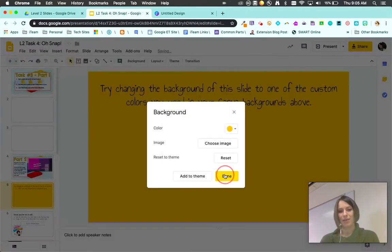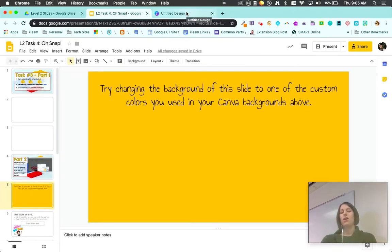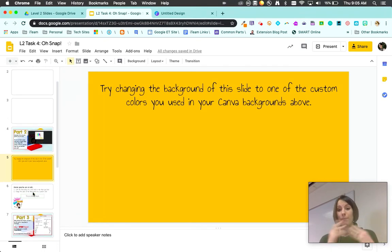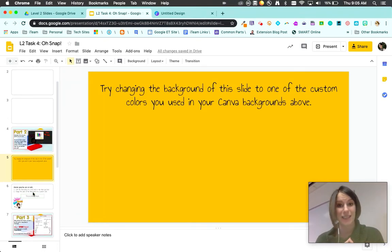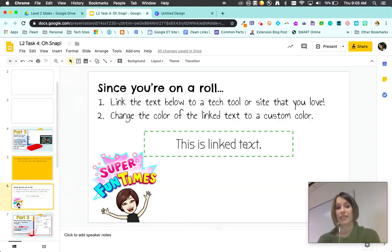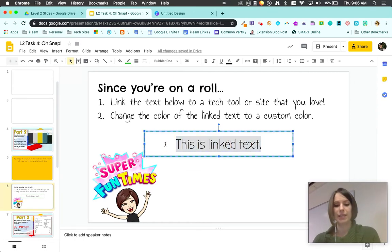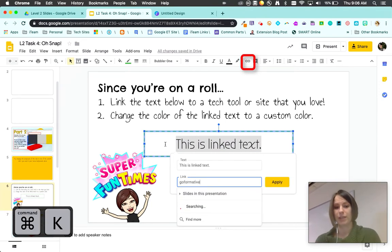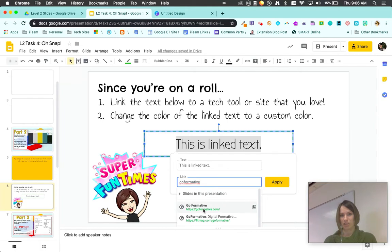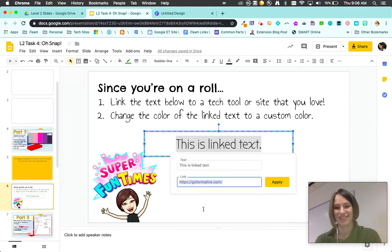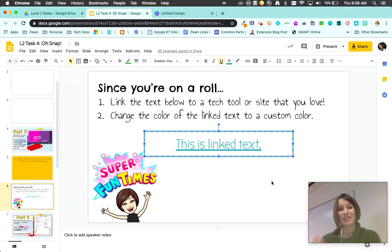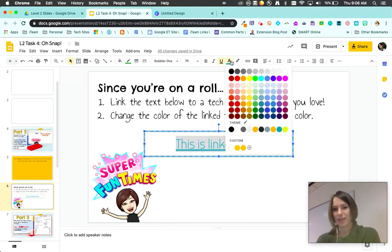All of these options are really nice in Google Slides because now I can make sure all my backgrounds in Canva have the same color, all my slides and their text have the same color. You can even do this when you're linking text. Let's say I'm gonna link this to a tech tool. I like GoFormative, that's a really nice tech tool. Apply. Google Slides will make your links this teal color, sometimes the blue color.